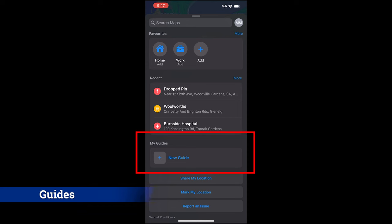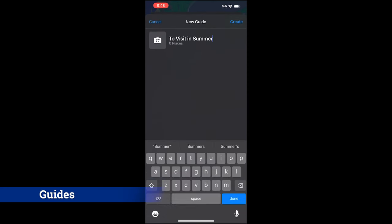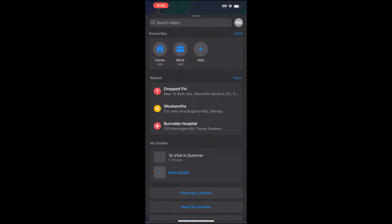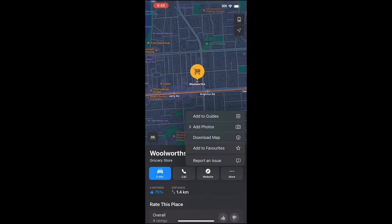Guides is where you plan your vacation trips. To add one, tap on it and give it a name. Then you can search for a location and add it to that guide.